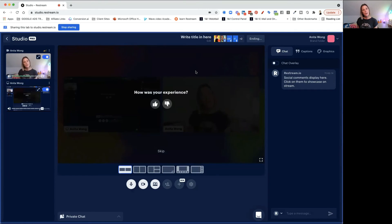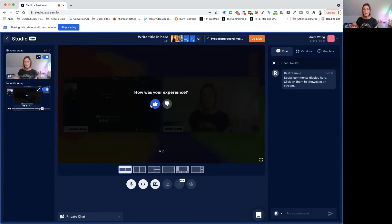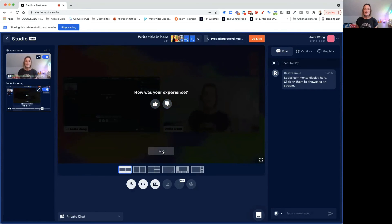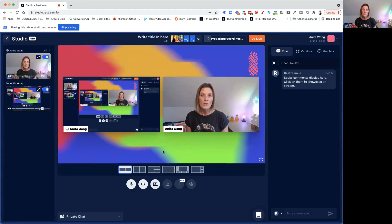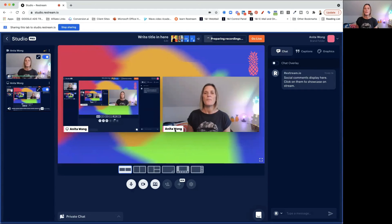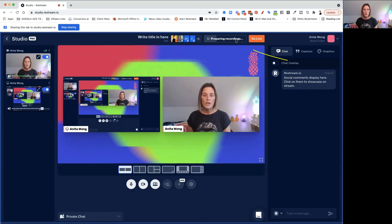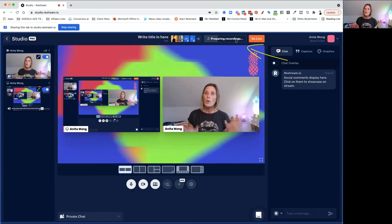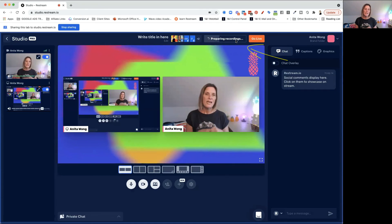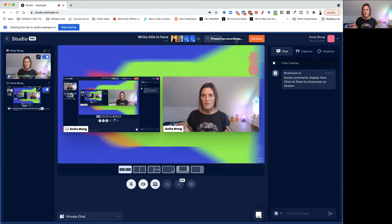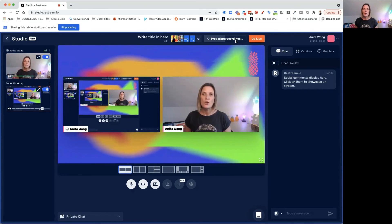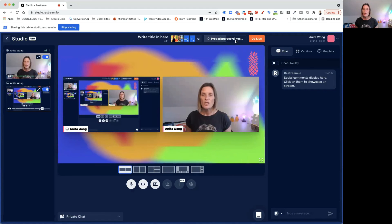It's going to ask you how you've done with your experience — you can click yes or no, hopefully yes. Skip it if you want and you come back into your studio. As you can see, it says it's preparing your recordings — it's taking your live stream and making it into an MP4 video for you.